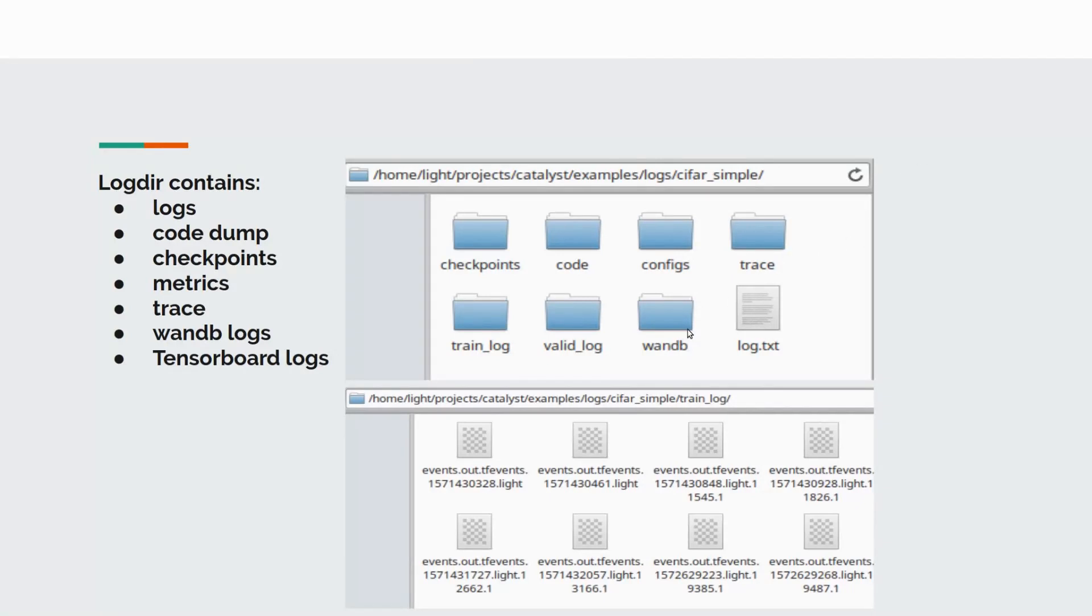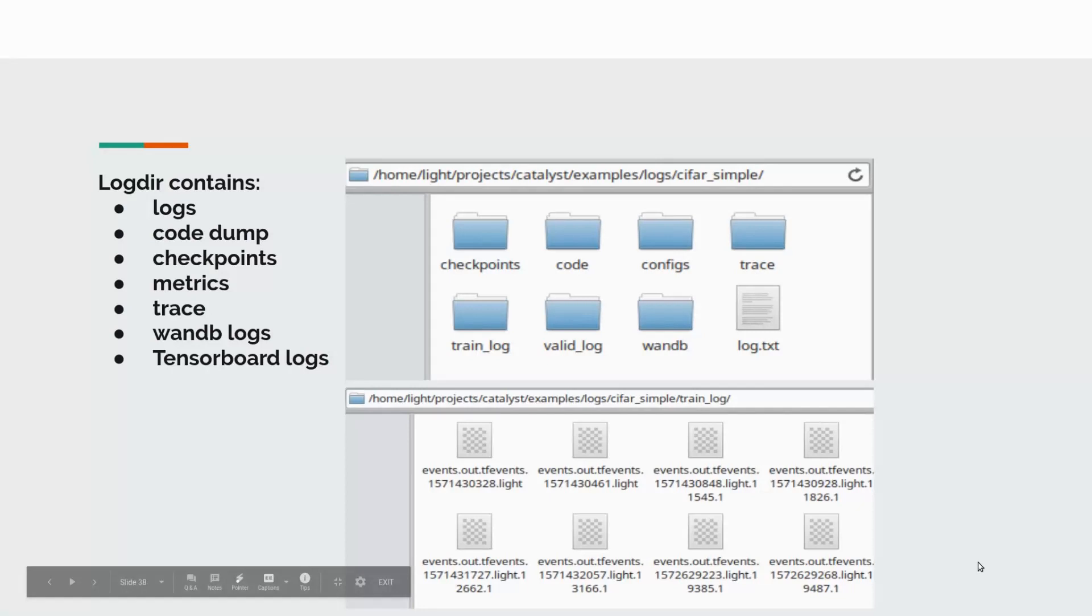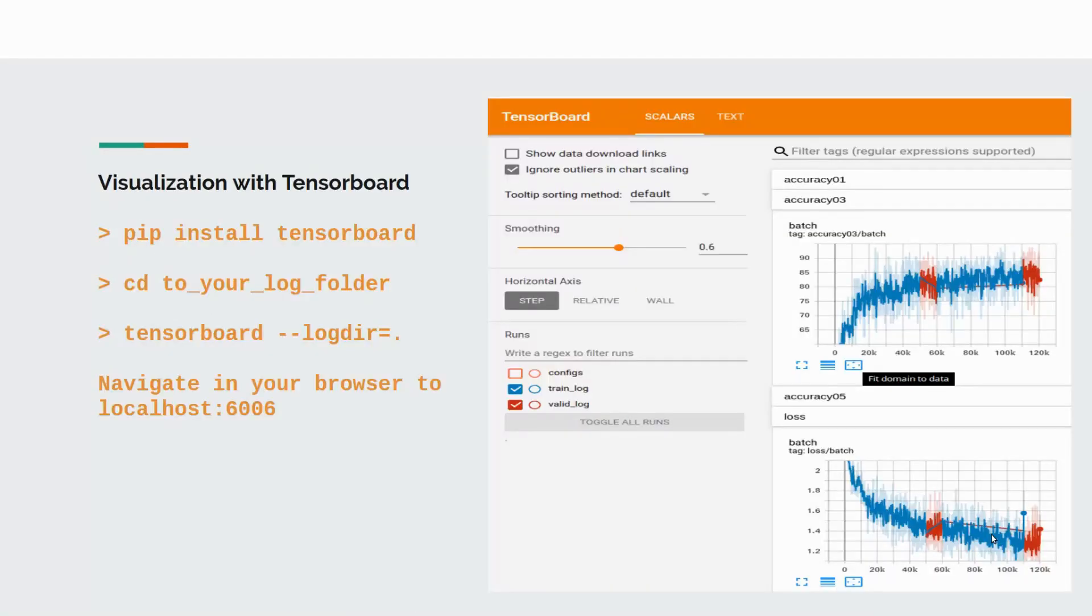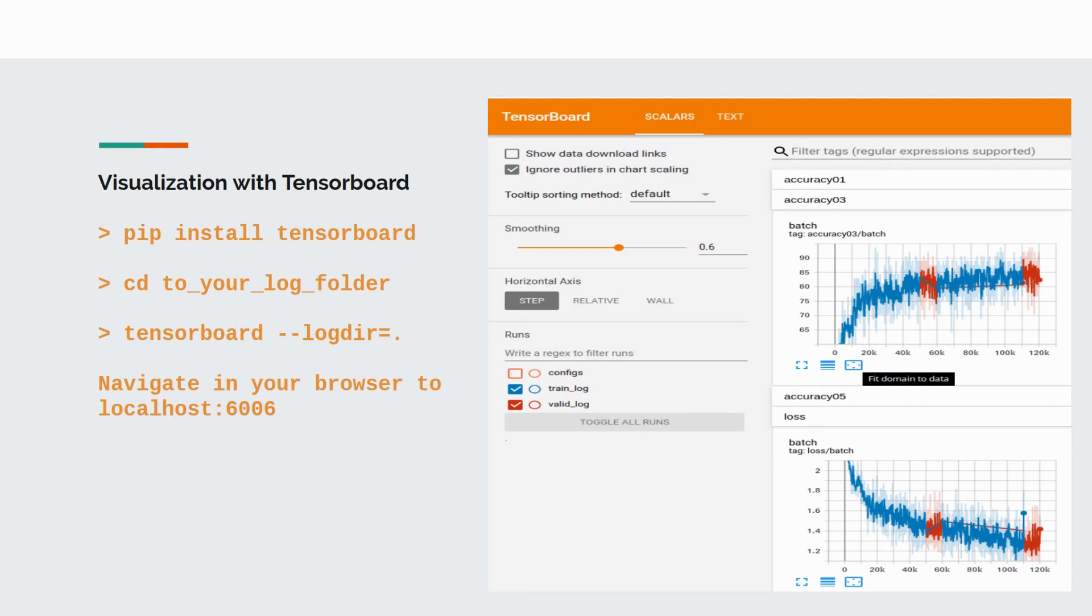Usual tensorboard files are placed in train log and valid log folders. Let's try to visualize our logs. If you have not installed the library tensorboard, install it via pip install tensorboard. Change folder to your log directory folder. Run tensorboard command with the logdir argument. Navigate in your browser to localhost 6006.